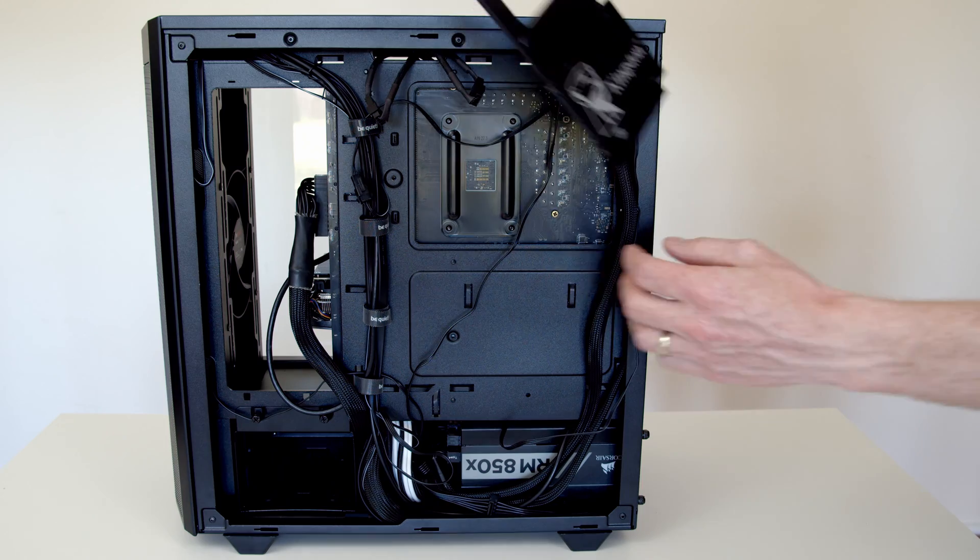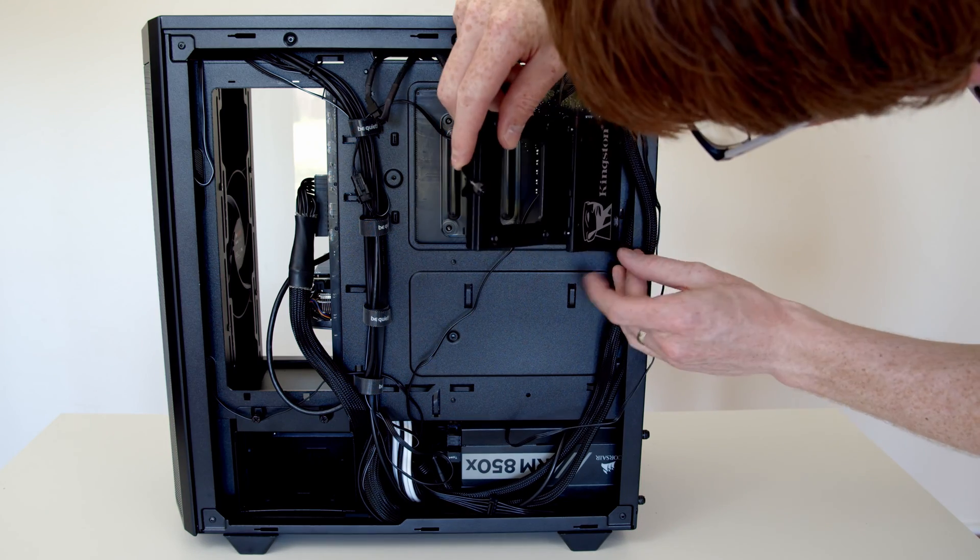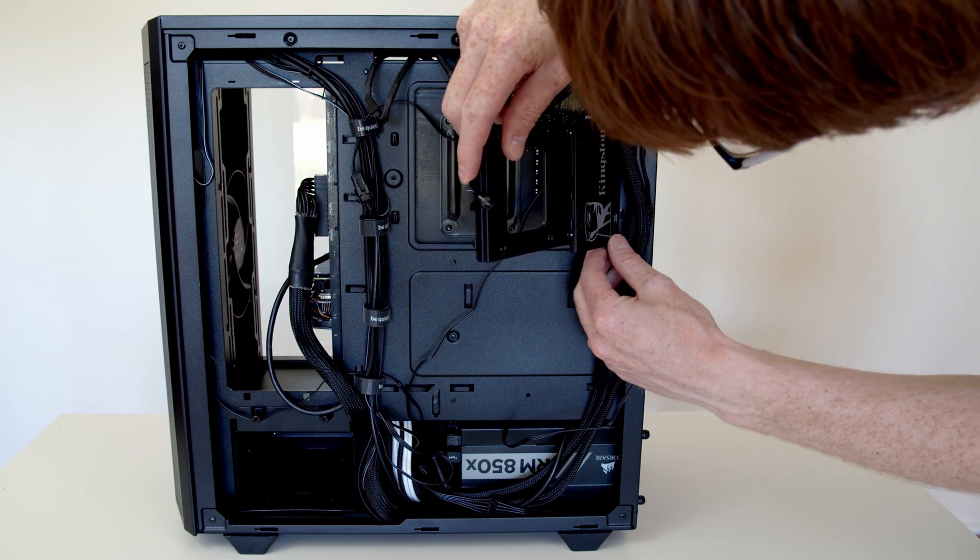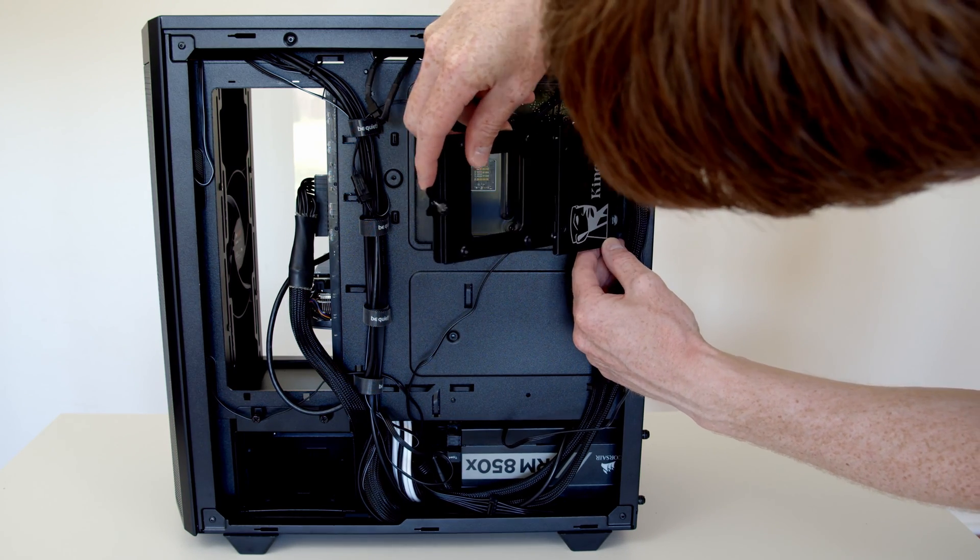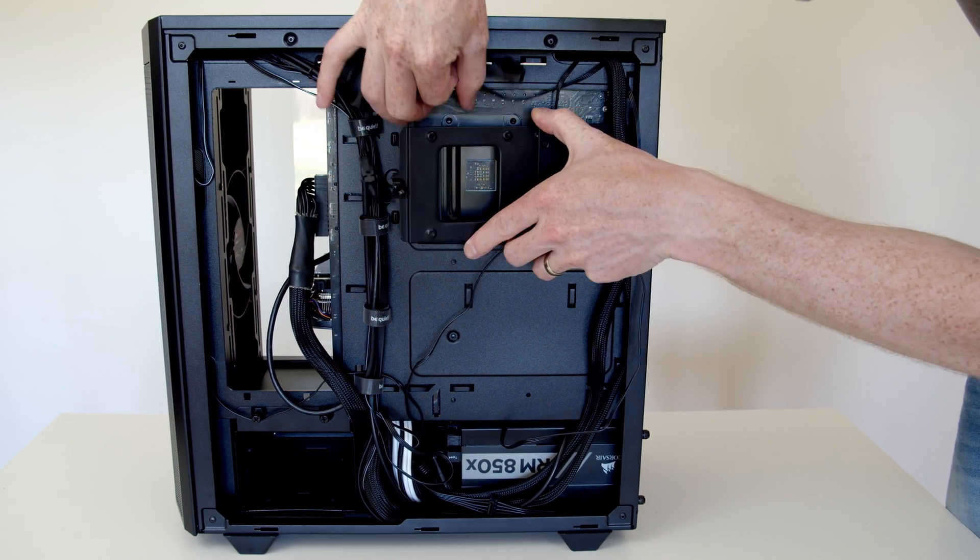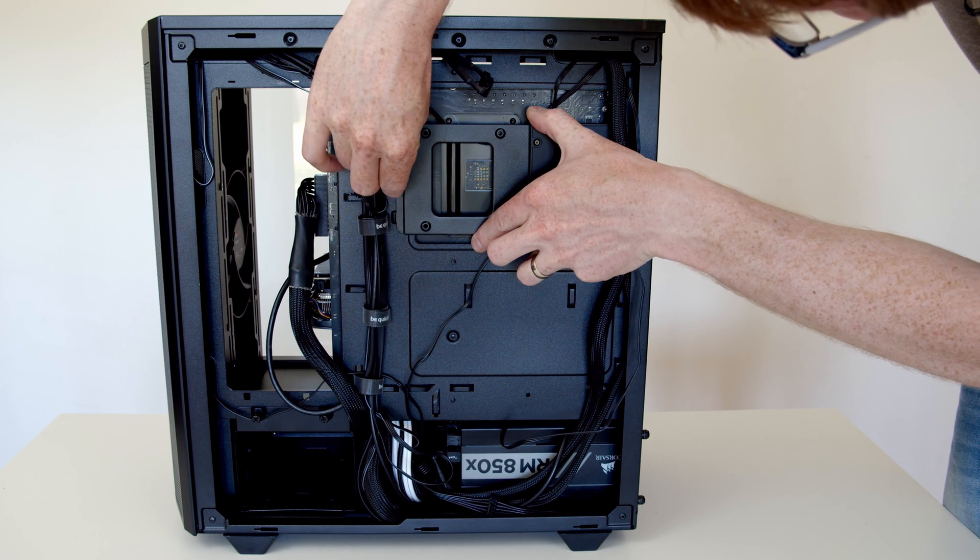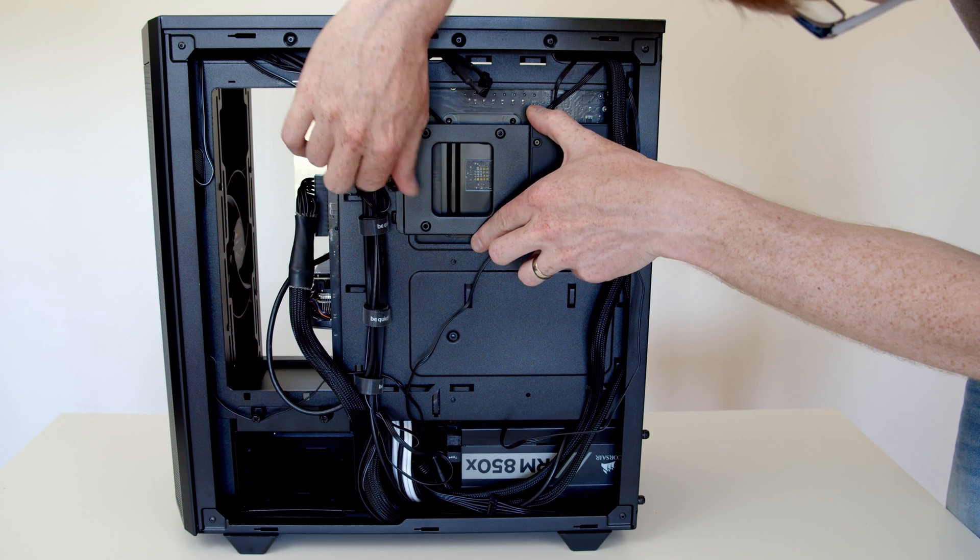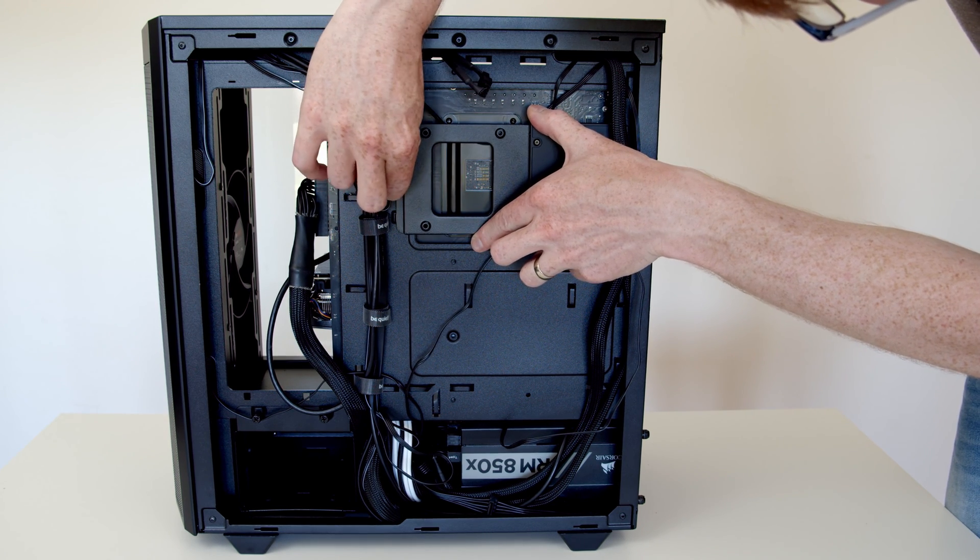Installing the bracket back in the case is just the reverse of removing it. We're going to line it up with the sockets, slide it in and re-tighten the thumb screw.